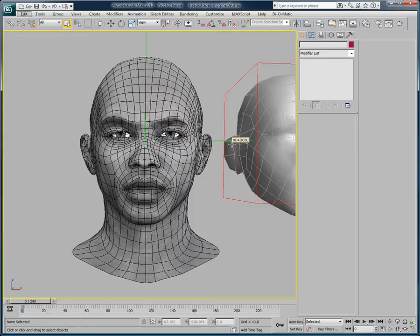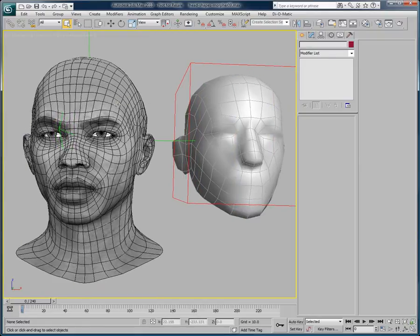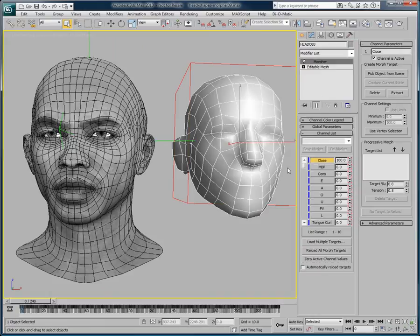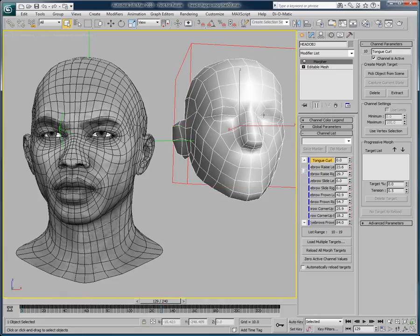Now that the data has loaded, if we look at our scene, we now have two heads: our original head with all of its morph targets, and the head imported from Masquerade. This new head object has a wealth of animated morph targets, but as you have noticed, it is not being deformed. What we need to do is take the animation curves from the Masquerade head and apply them to our character's head.